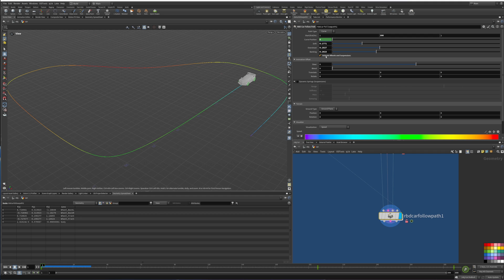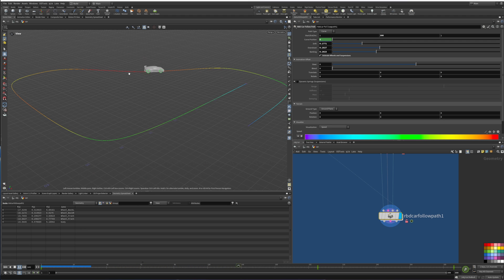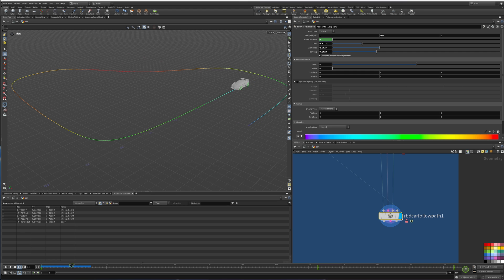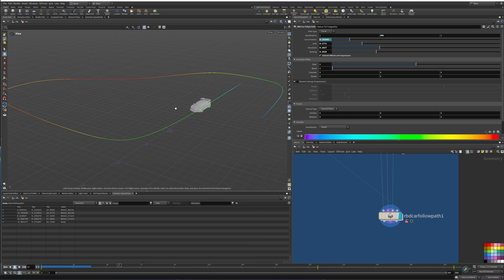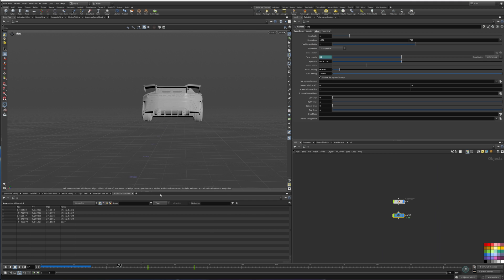You want to animate the wheels and the suspension, so make sure you have this checked — otherwise the wheels are not going to turn on the curve. When the car starts turning, you want the wheels to turn with it as well. If we do a playback here, we can see our car following the curve. I did a quick little camera rig so we can see it in action.